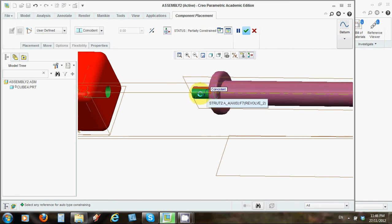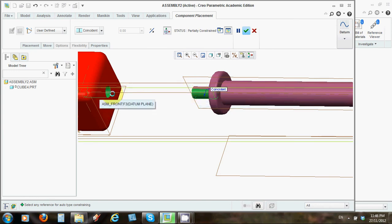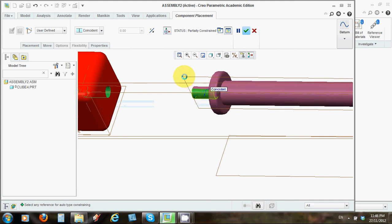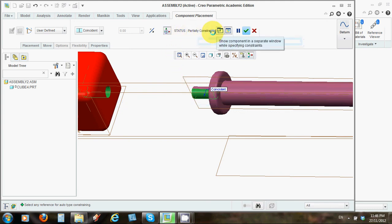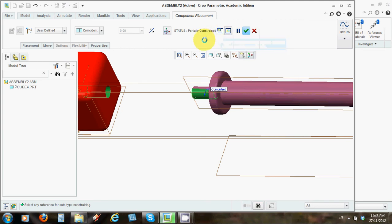You see how that little box appears and it says coincident? Coincident means to be mating, to be touching. So these two surfaces, Creo knows, are going to be coincident. And now, on the status box up here, you can see that the object is partially constrained. Before it was not constrained at all. It could be moved anywhere relative to each other, these two pieces.